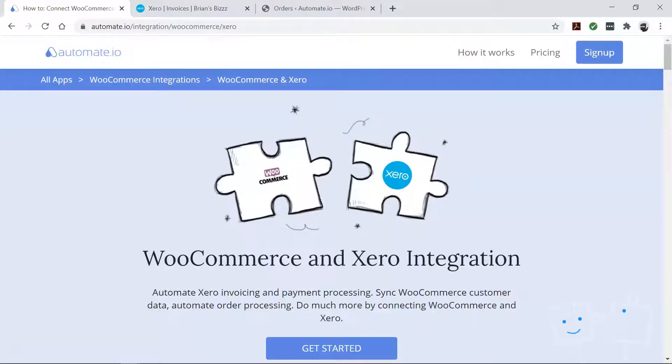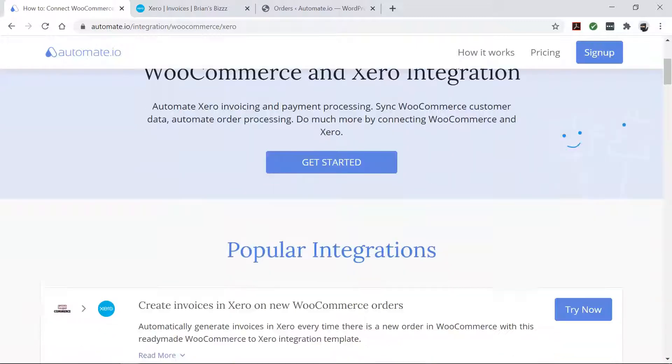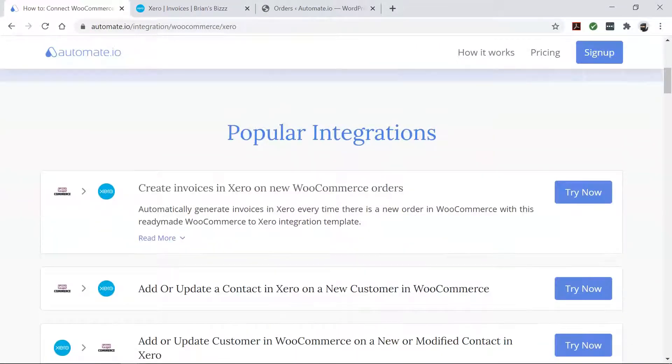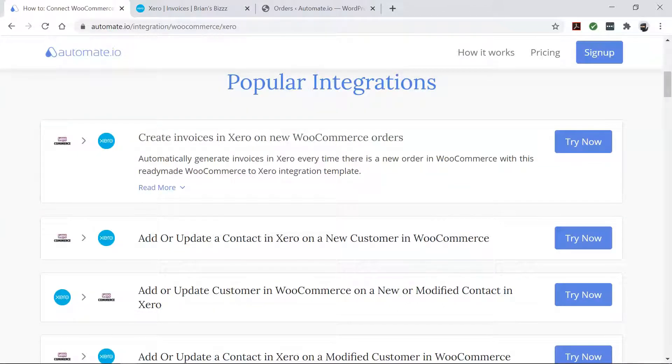Automate.io is a simple no-code workflow automation tool that connects your favorite web apps and automates your tedious manual work so that you can spend your time working on the things that matter to you.